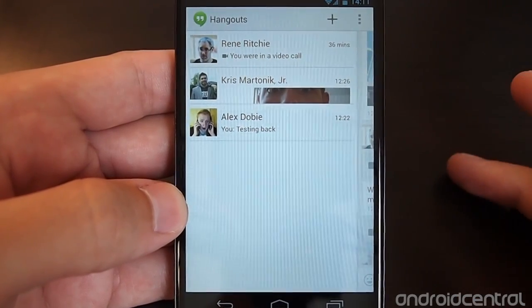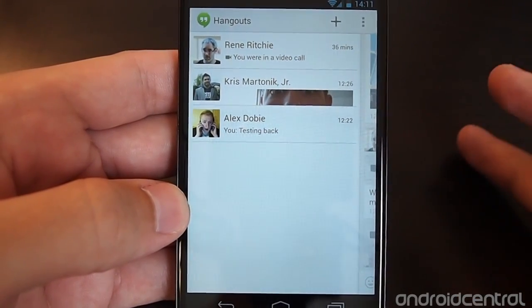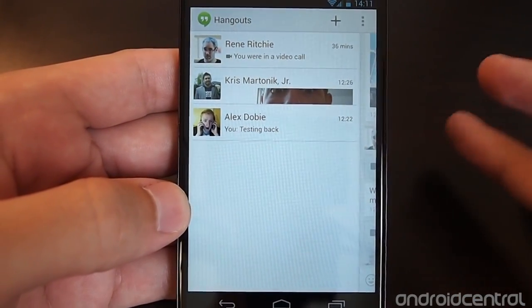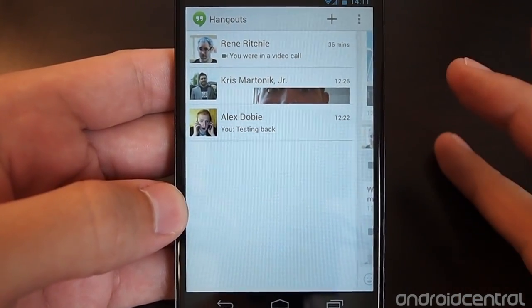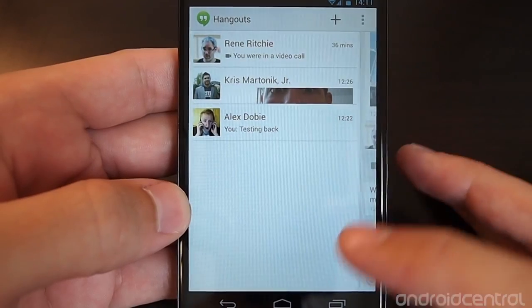So text, picture, and video calls and group messaging are all in one app.